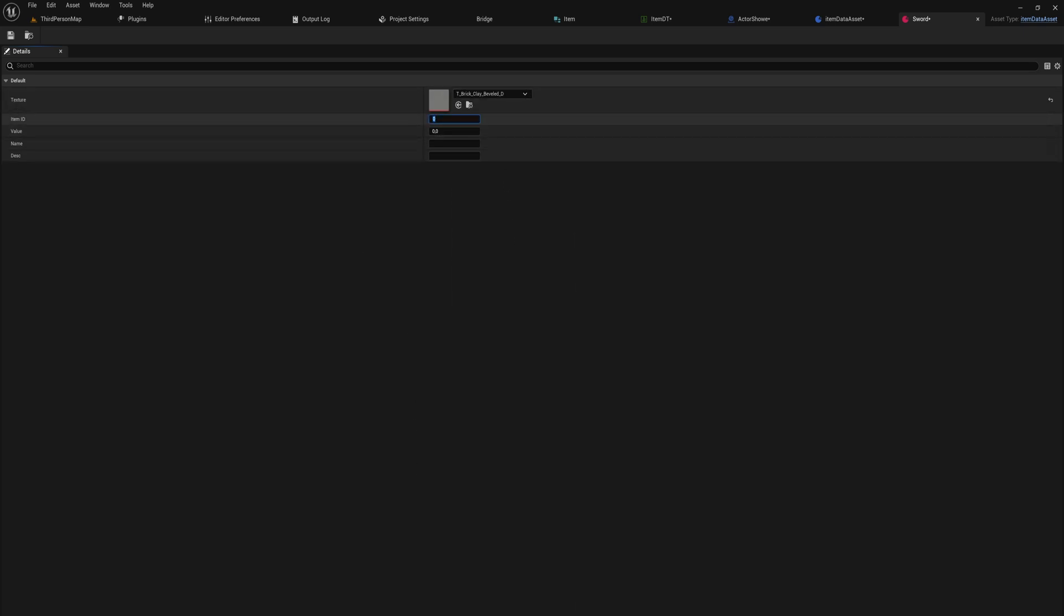This sword is going to look like bricks, item ID is going to be zero, the value let's say it's worth 100, the name will be iron sword, and the description will say it's sharp but weak.